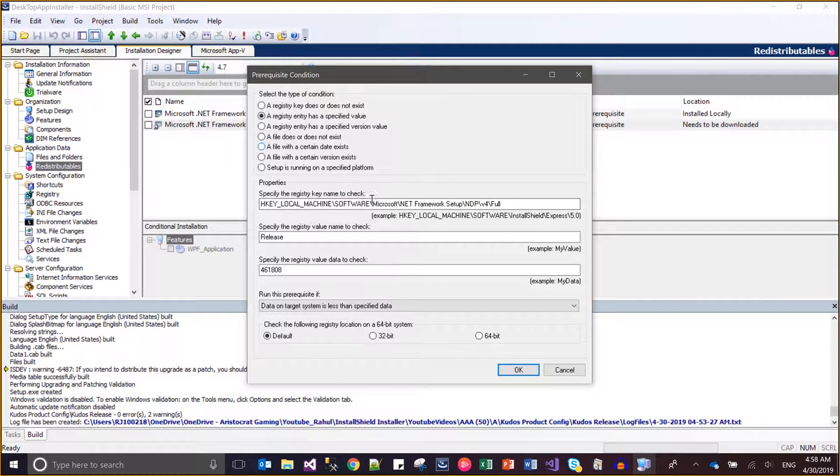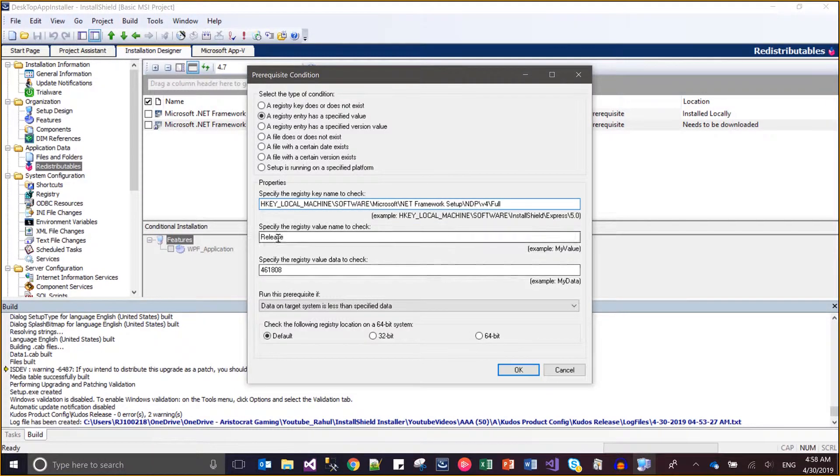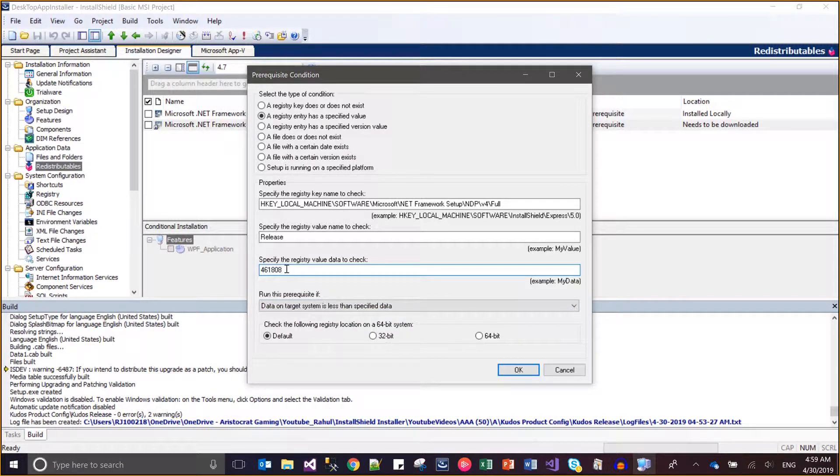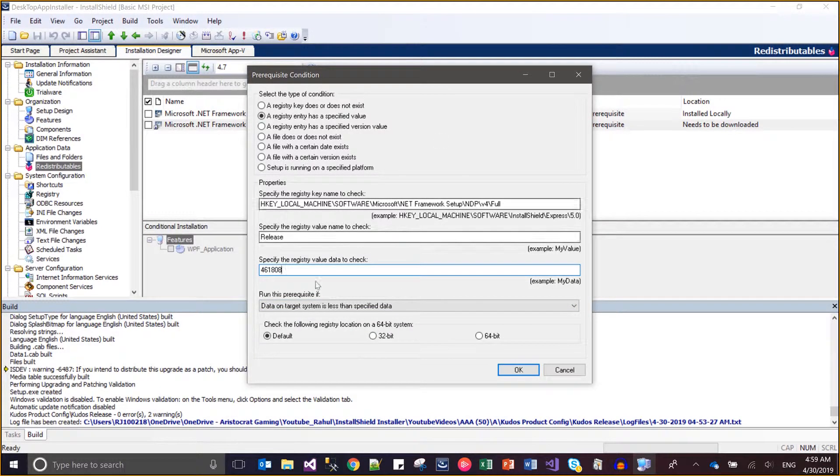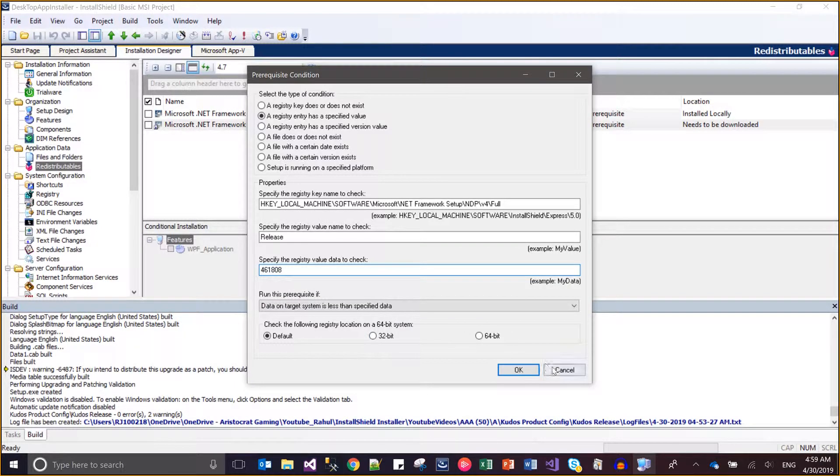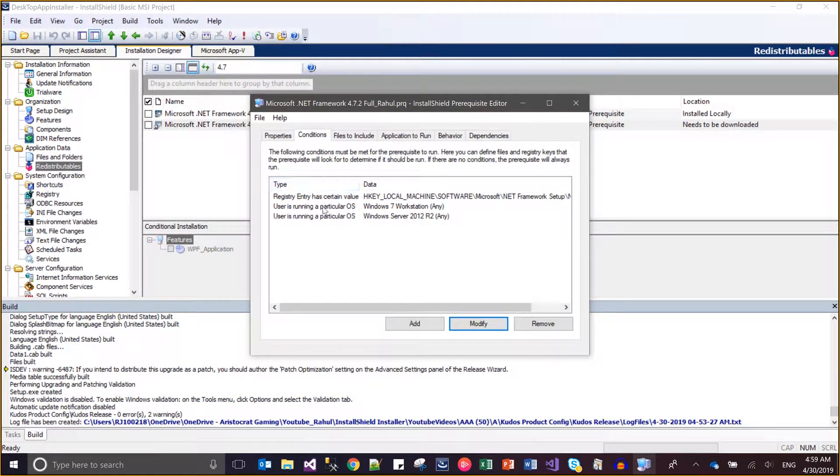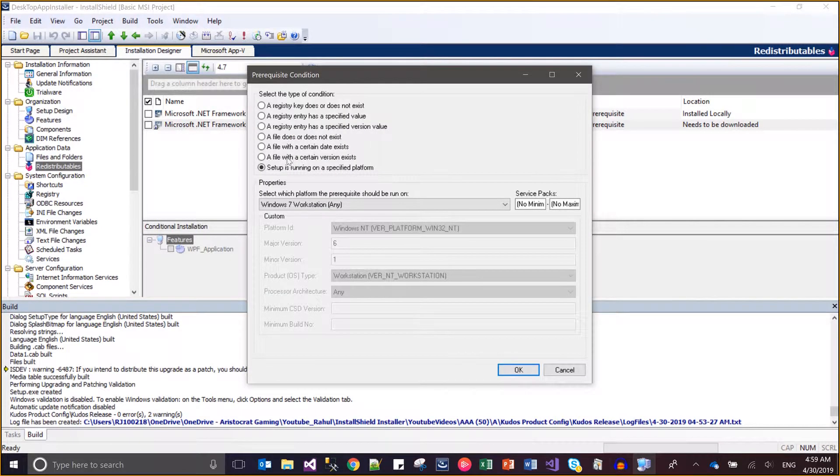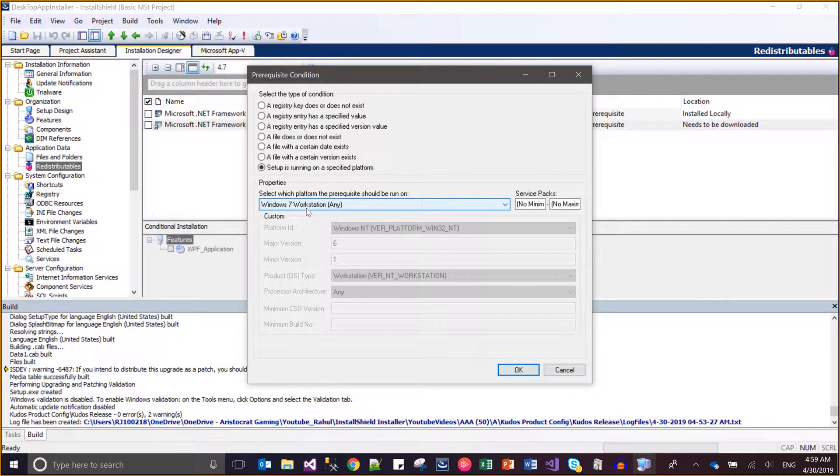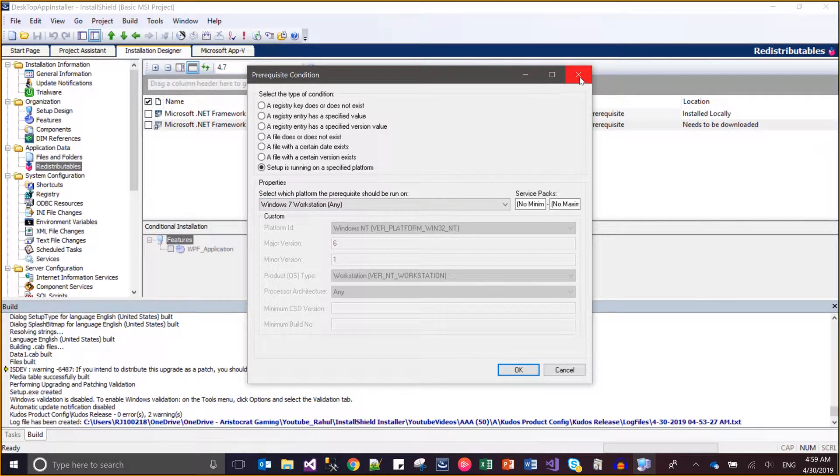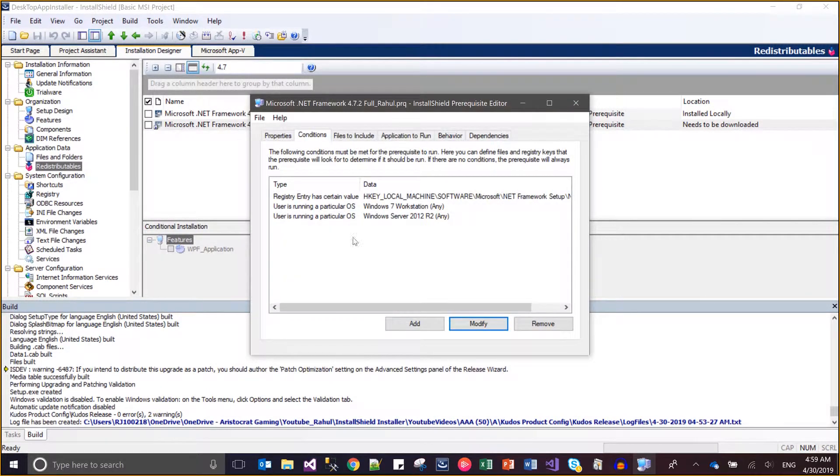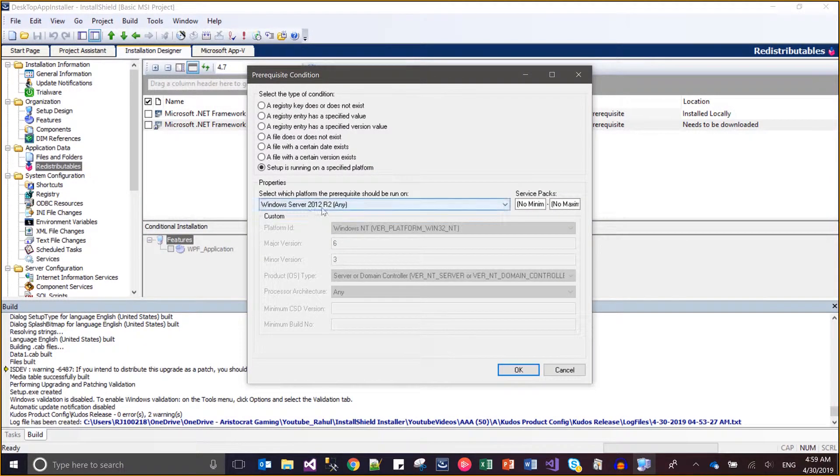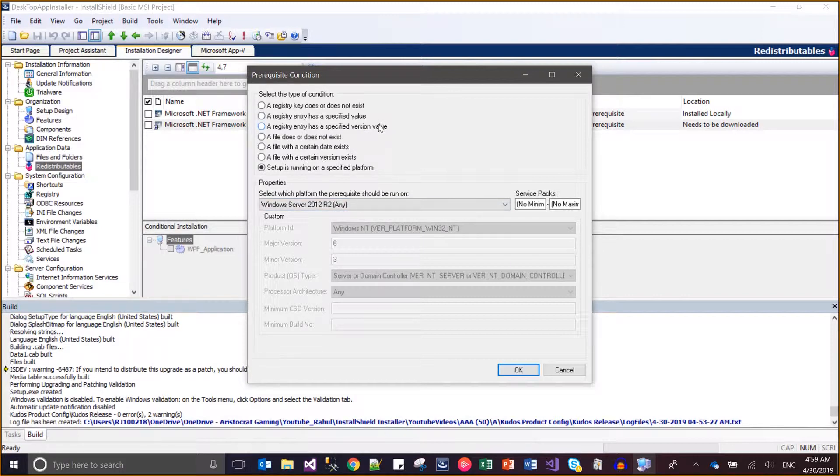For this installation, I said look up this key and look up this value, and the value should be this. If the value on the target machine is less than this, then you will run this. I also added one more particular variable specific to operating system. I'm saying that on Windows 7 any workstation, this needs to be installed. In the second one, I said that on any operating system which is Windows Server 2012 R2, this must be installed. So basically the conditions are for the registry keys, and the first three conditions are specific to the registry entry.